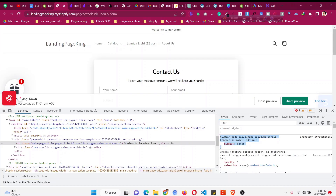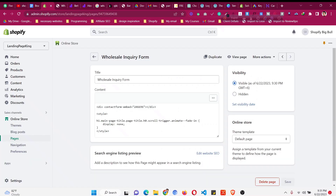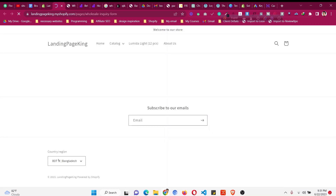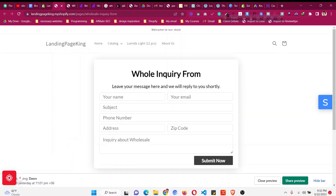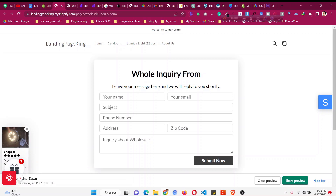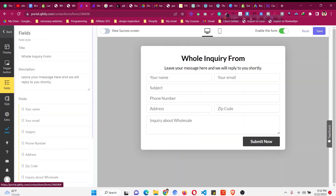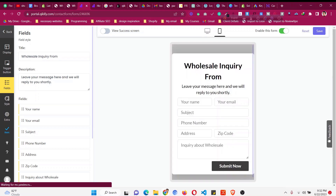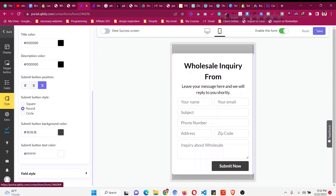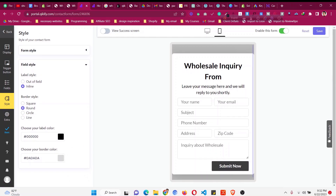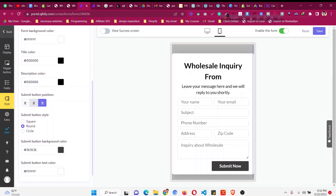You can increase the font size and center-align the heading. Click 'Save' and the changes will be reflected on the page. Click 'View Page' — the page title will be gone and the form heading will be updated. The form is also perfectly mobile responsive, though you may want to adjust the submit button size. You can decrease the heading size here if needed — for example, 'Wholesale Inquiry Form'.